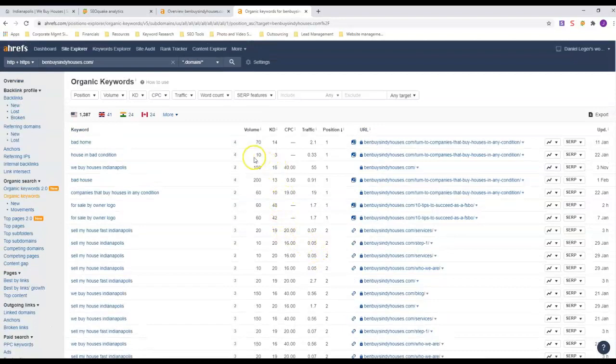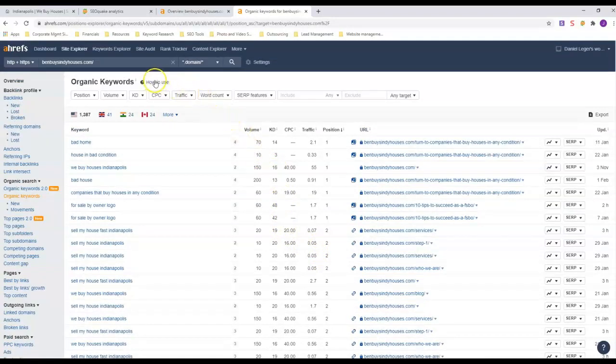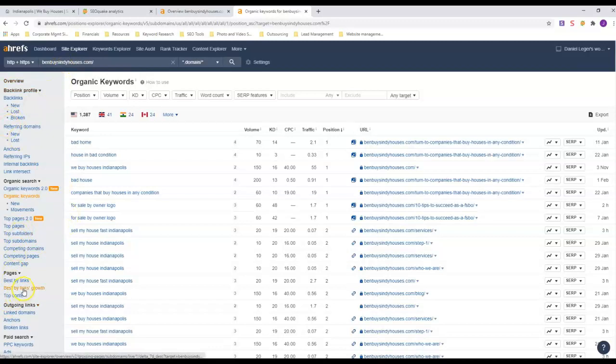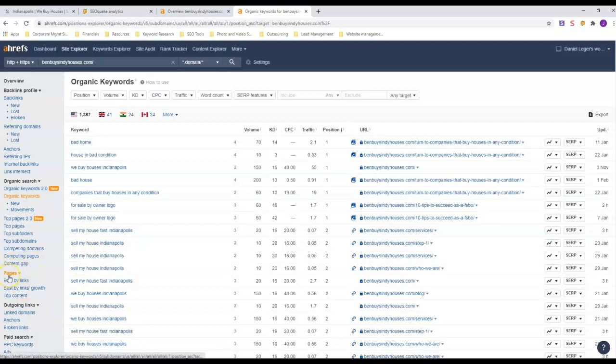Anybody who is going to sell a house fast here in Indianapolis, they are going to find Ben Buys Houses no matter what. Well, that's it for this video. Hopefully you got some value from it. Again, what I talked about was layout, content, and keywords.